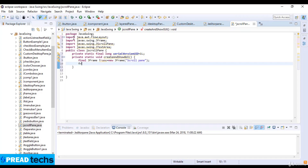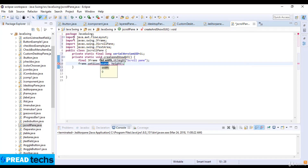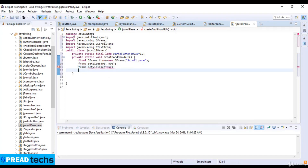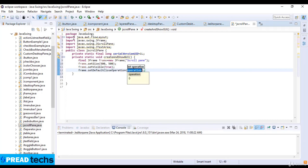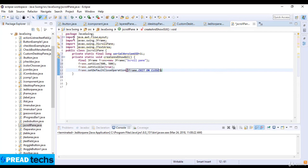Now here I just display the window. So frame.setSize, and the size is 500 and 500. And then frame.setVisible which is true. And then frame.setDefaultCloseOperation which is JFrame.EXIT_ON_CLOSE.